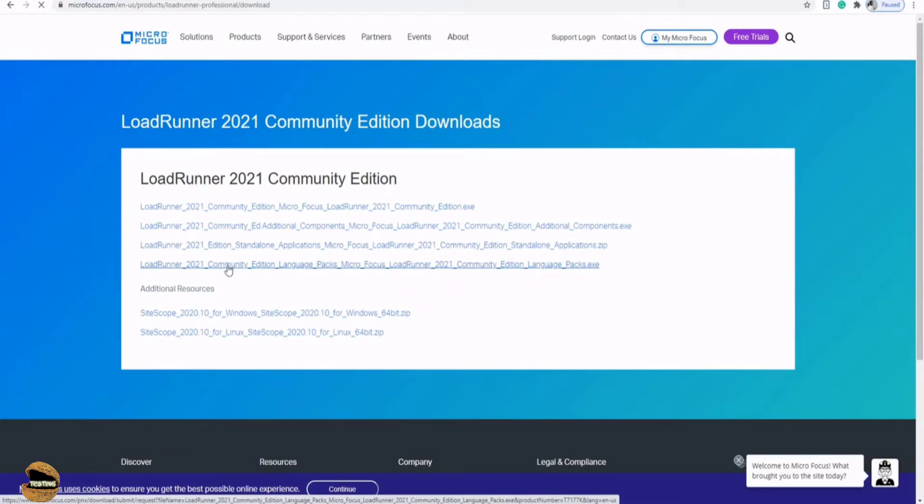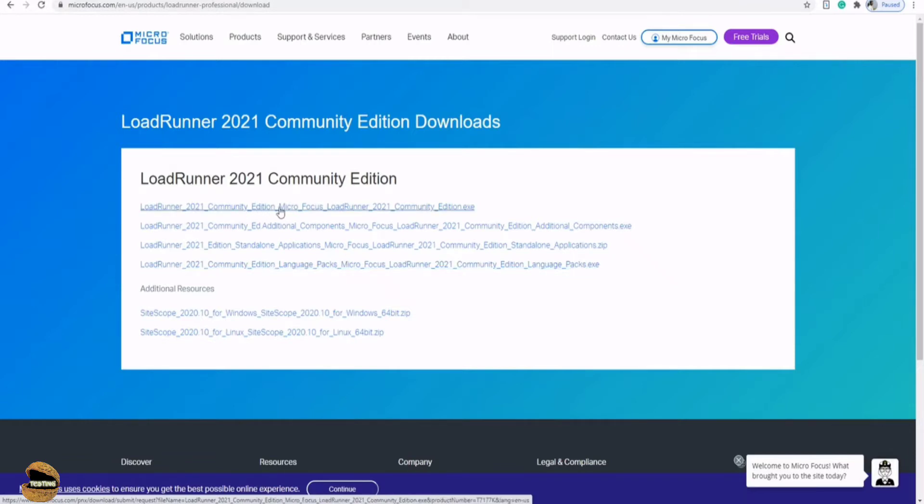That means LoadRunner community edition can also be localized based on your languages. So you can go ahead and download this if you want to make use of any of your specific local language. Right now we'll be making use of this and I have already downloaded this so I'm not going to download it.